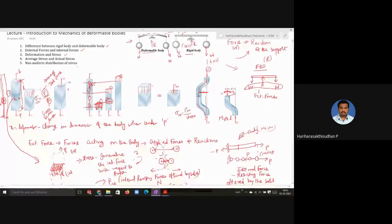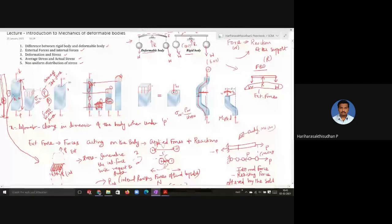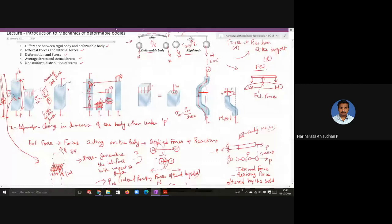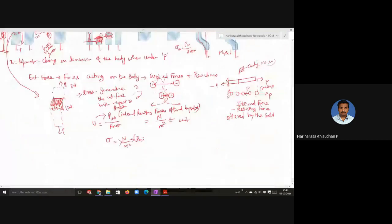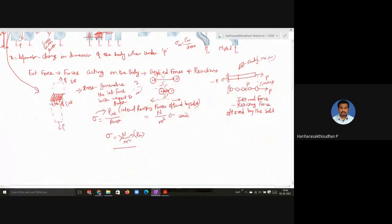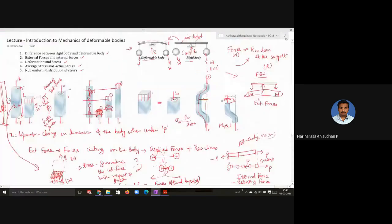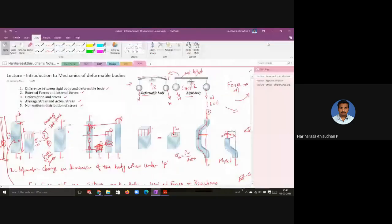As a summary of today's class, we have seen the difference between rigid body and deformable body, the difference between external and internal forces, deformation and stress, average stress versus actual stress, and the non-uniform distribution of stresses. The unit of stress is newton per meter squared, that is Pascal. That is all about today's class.